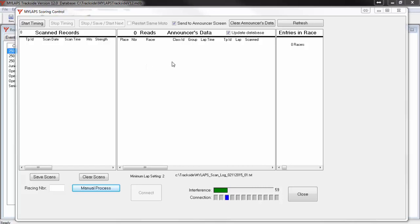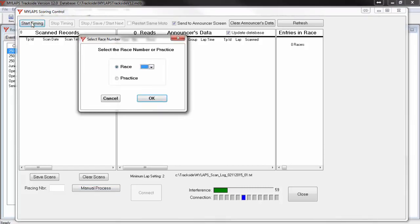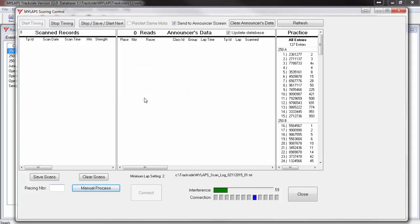Now let's review the process for timing a practice session. It is a good idea to run the timing screen for practice before your racing begins so that you can test your timing system and also verify your data is accurate. Click the button at the top of your screen that says Start Timing. You are presented with a window to select timing for a race or for a practice. Select Practice and then click OK. Your scoring system is now ready to collect data as the transponders pass by.